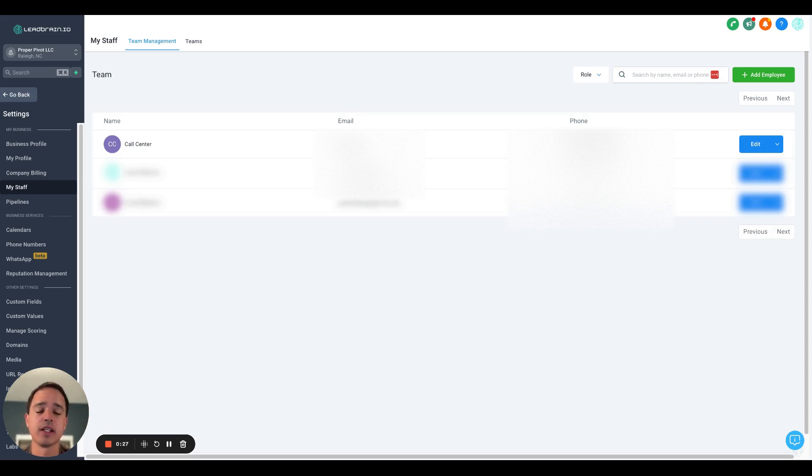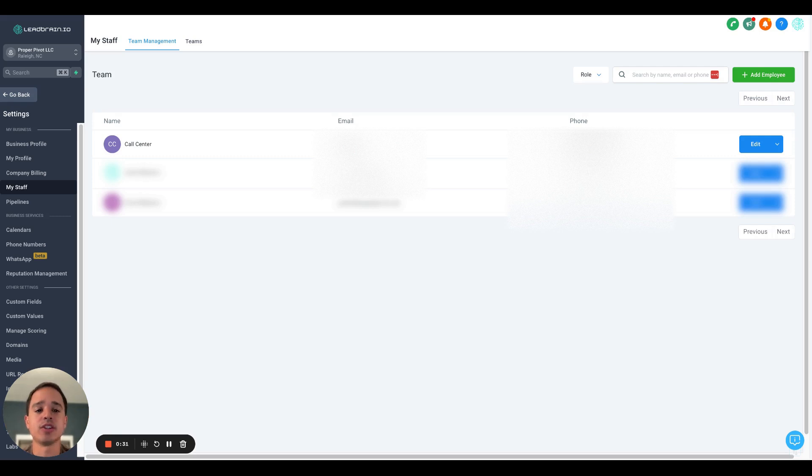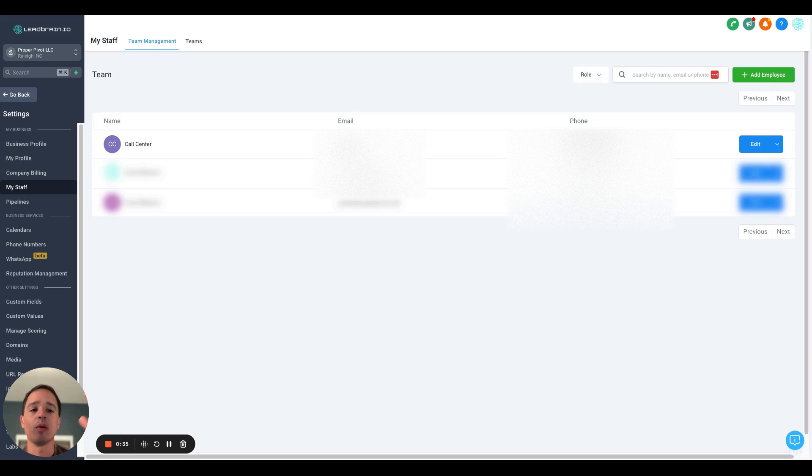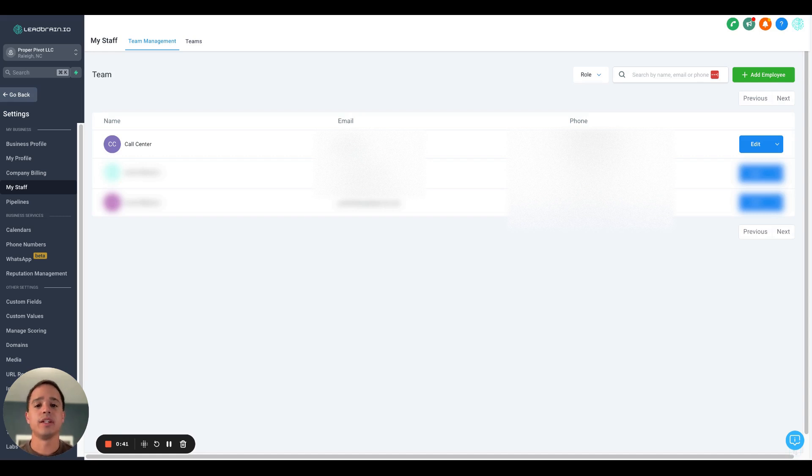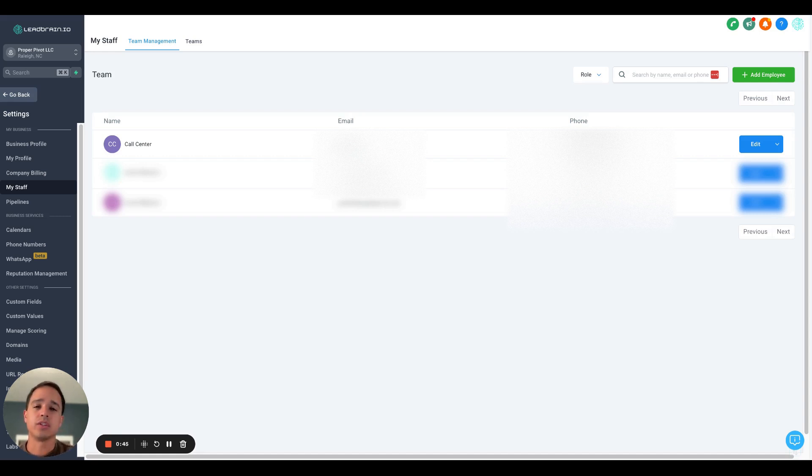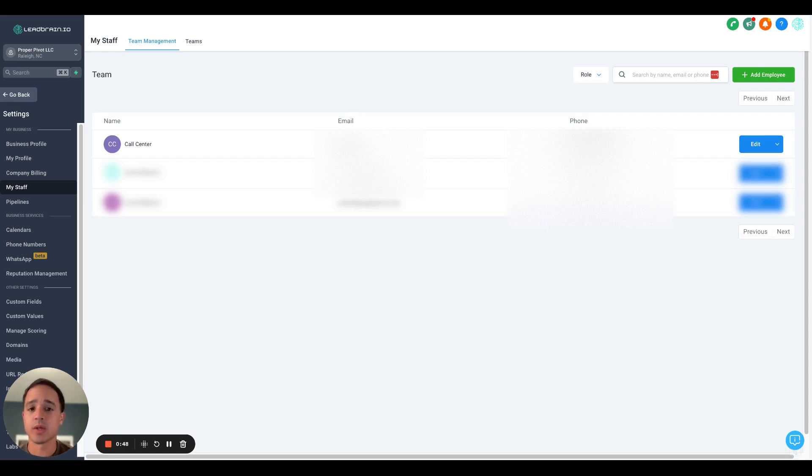Essentially what it did is if somebody called for the first time, like a new lead called, I would have that call forwarded to the call center and a call center agent will answer the phone and qualify the lead for me. That way, I'm not taking all the initial calls before they're an actual qualified lead. This is important for me because I work a full-time job, so I can't answer the phone 24-7.